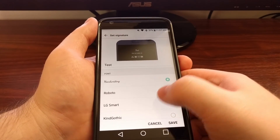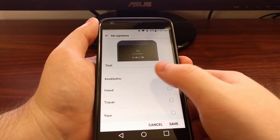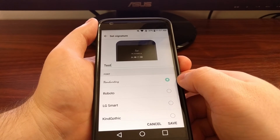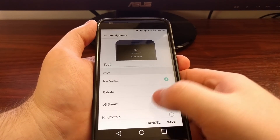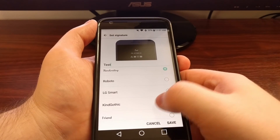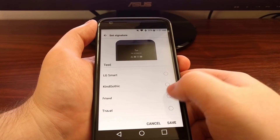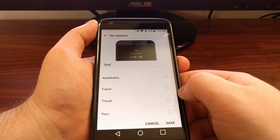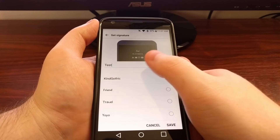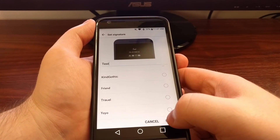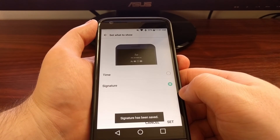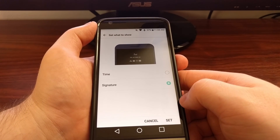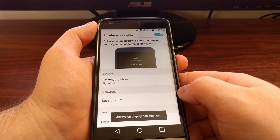Now LG also gives us seven different fonts to choose from. The default is set to handwriting, but we also have Roboto, LG Smart, Kind Gothic, Friend, Travel, and YoYo. Once we've set the signature we want, we just tap on the Save button. Then that next option turns to Set again, so we just tap the Set button.